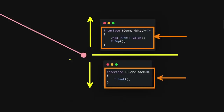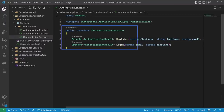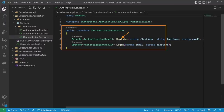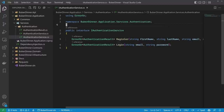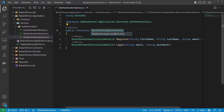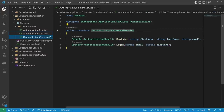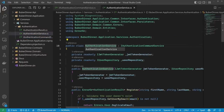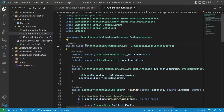Today I want to take a non-trivial example like the authentication service, which has the register and login methods, and ask how we would split it following the CQRS design pattern. In our authentication service, register is obviously a command — we're adding the user to the database. So let's change this to IAuthenticationCommandService and update the file name and implementation accordingly.